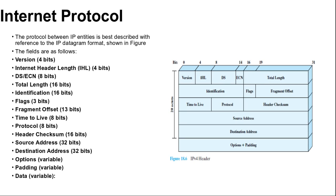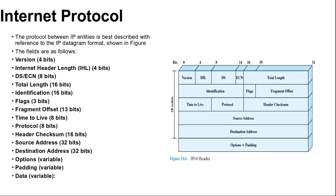Next is time to live 8 bits: specifies how long in seconds a datagram is allowed to remain in the internet. Every router that processes a datagram must decrease the TTL by at least one. The TTL is similar to a hop count. Next is protocol 8 bits: indicates the next higher level protocol that is to receive the data field at the destination. Thus, this field identifies the type of the next header in the packet after the IP header. A complete list you can find at www.iana.org.